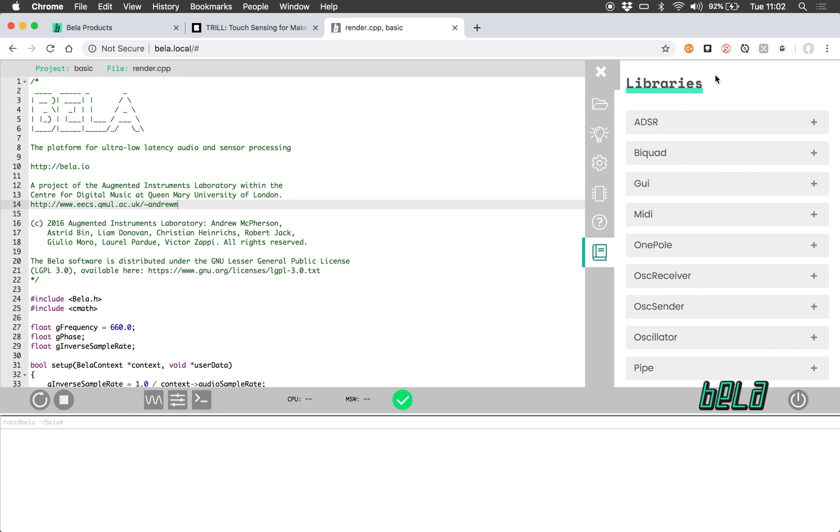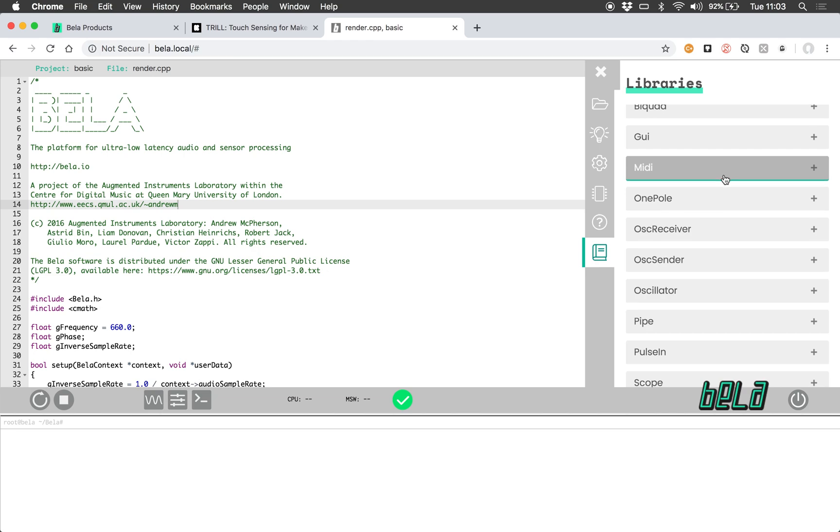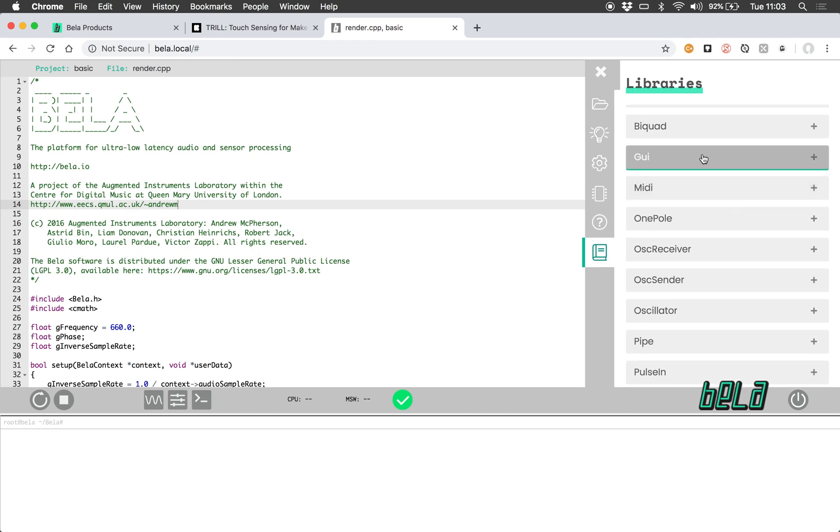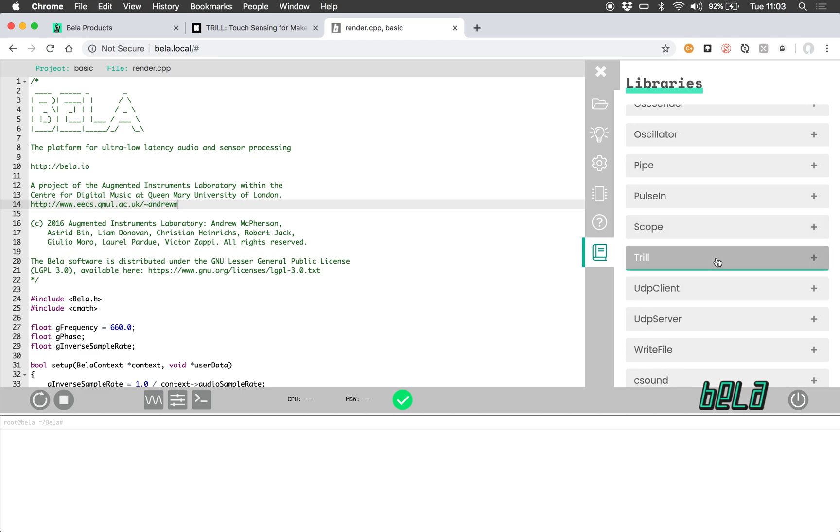Under the libraries tab we have a variety of different code libraries that can be used in your projects. Some of these are to do with synthesis like ADSRs, different types of filters and oscillators. A lot of them are communication protocols like MIDI, open sound control, websockets. And then we also have libraries for things like the GUI that we saw in the previous video, the scope again that we saw, and for communicating with different types of sensors.